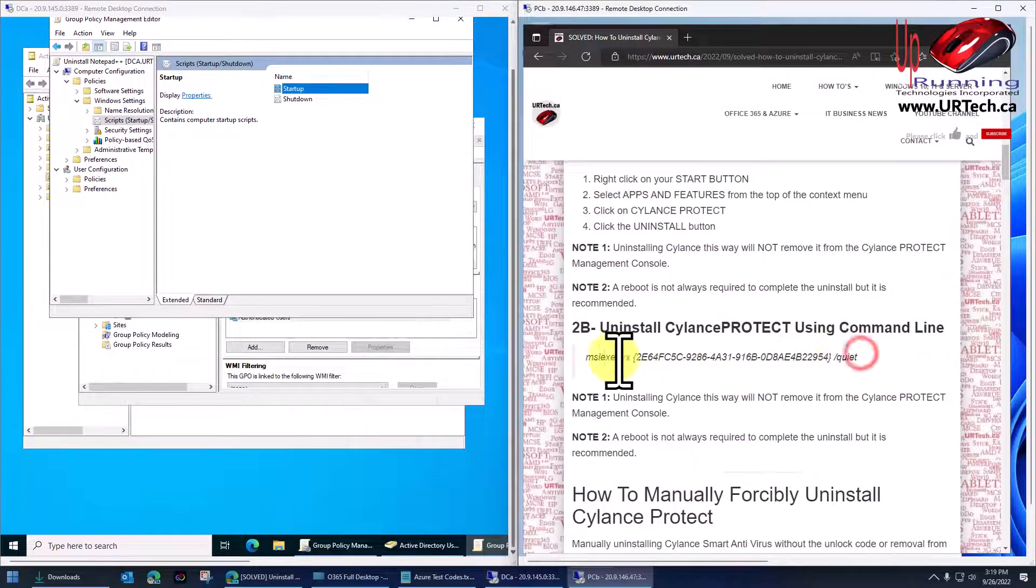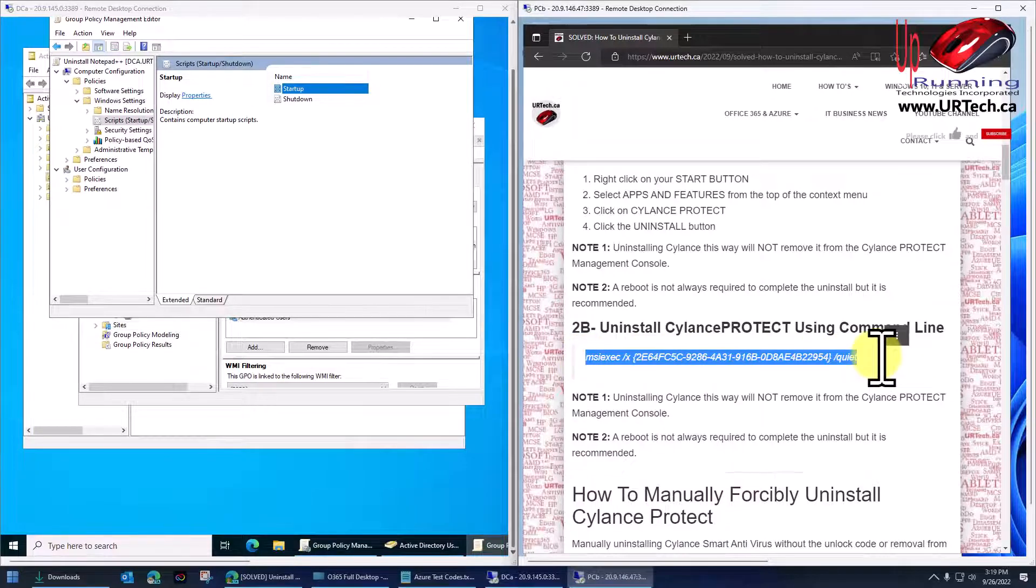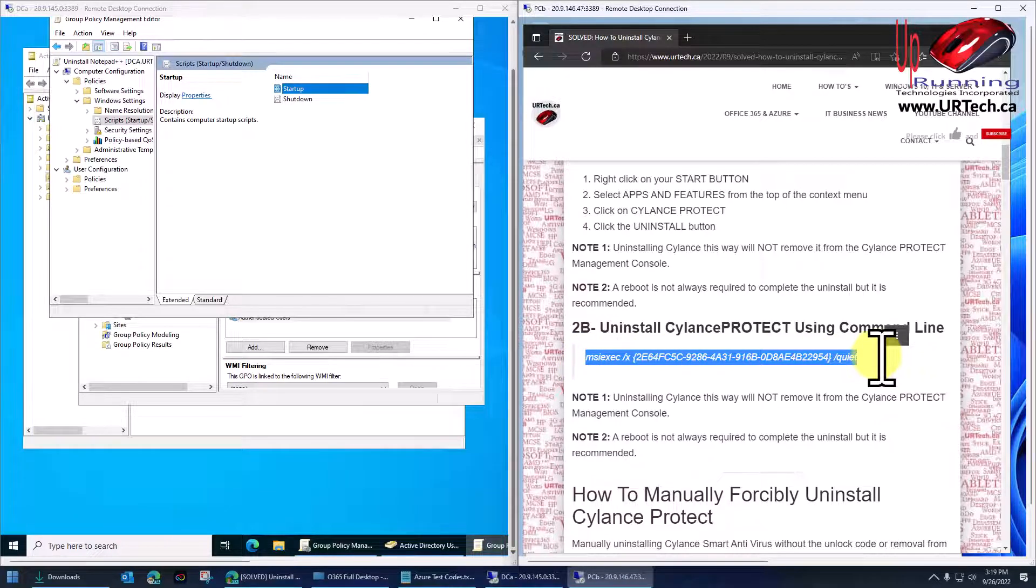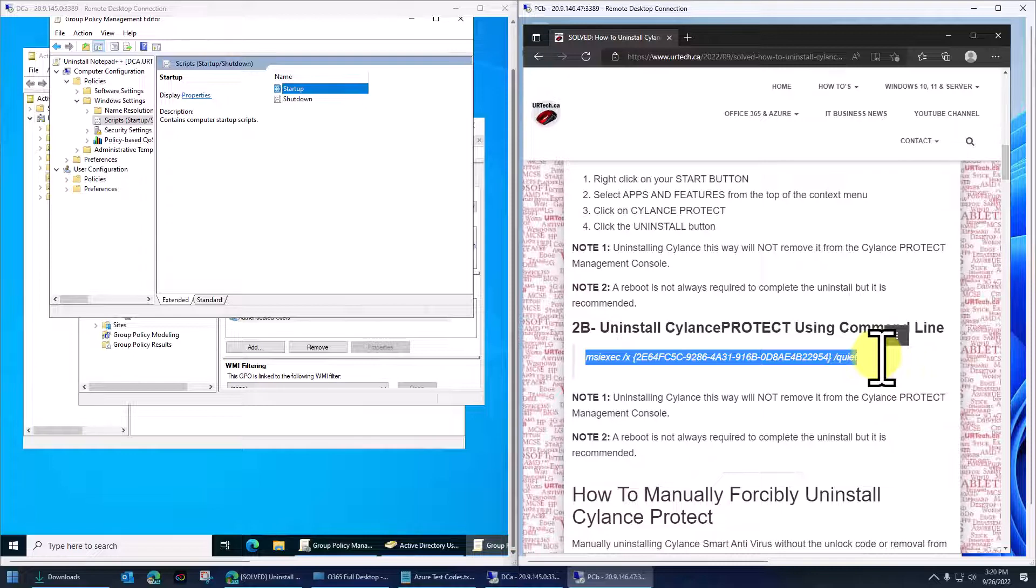Now, for instance, here's the command that's required to uninstall Cylance. So it's MSI exec, which is called the Microsoft installer. X means uninstall. The specific GUID of Cylance protect and then slash quiet at the end. That's it.